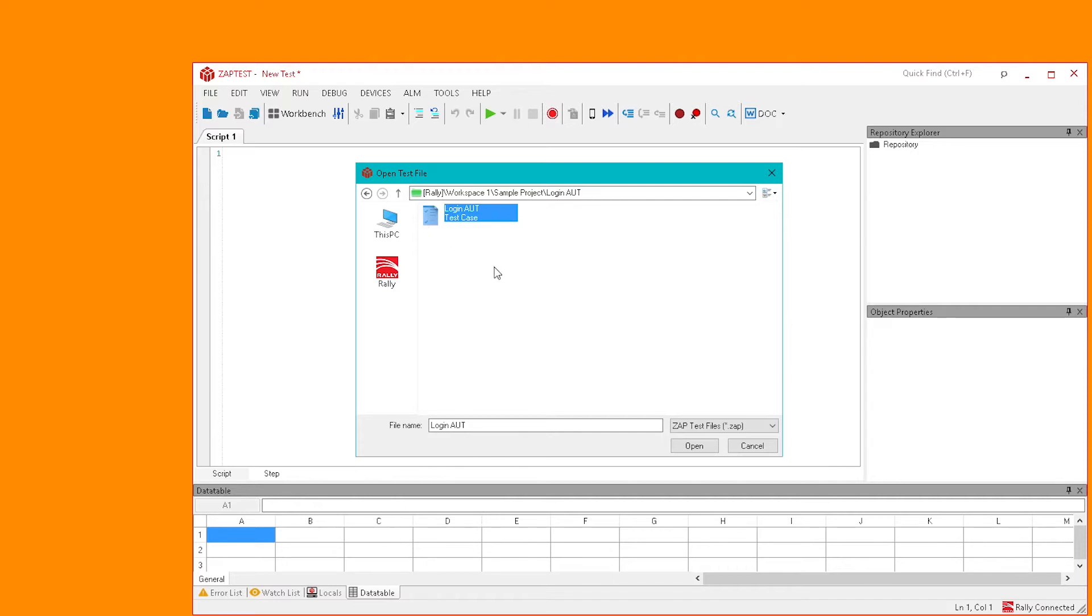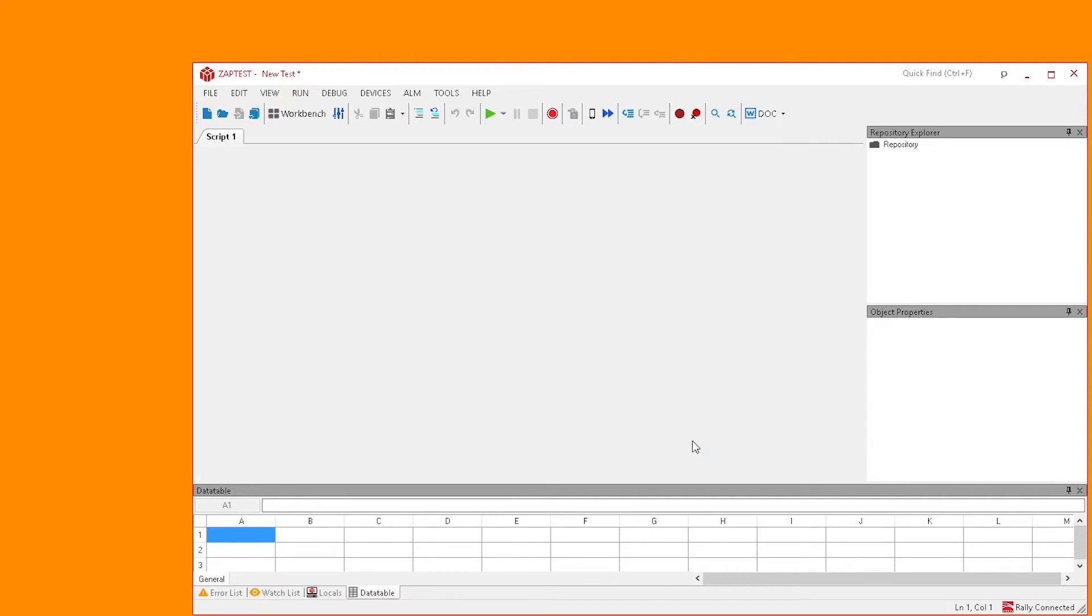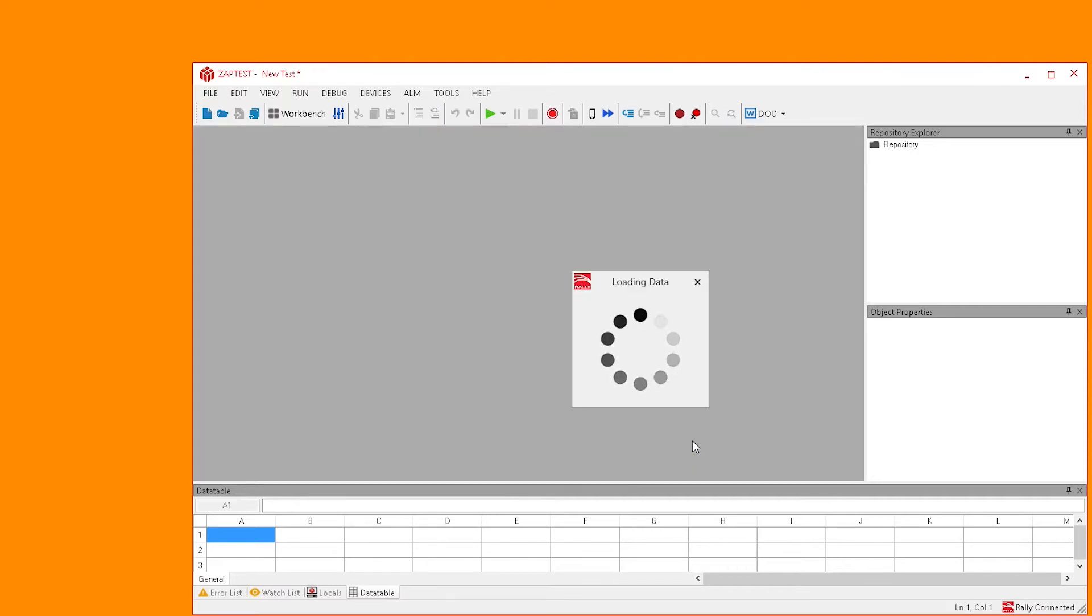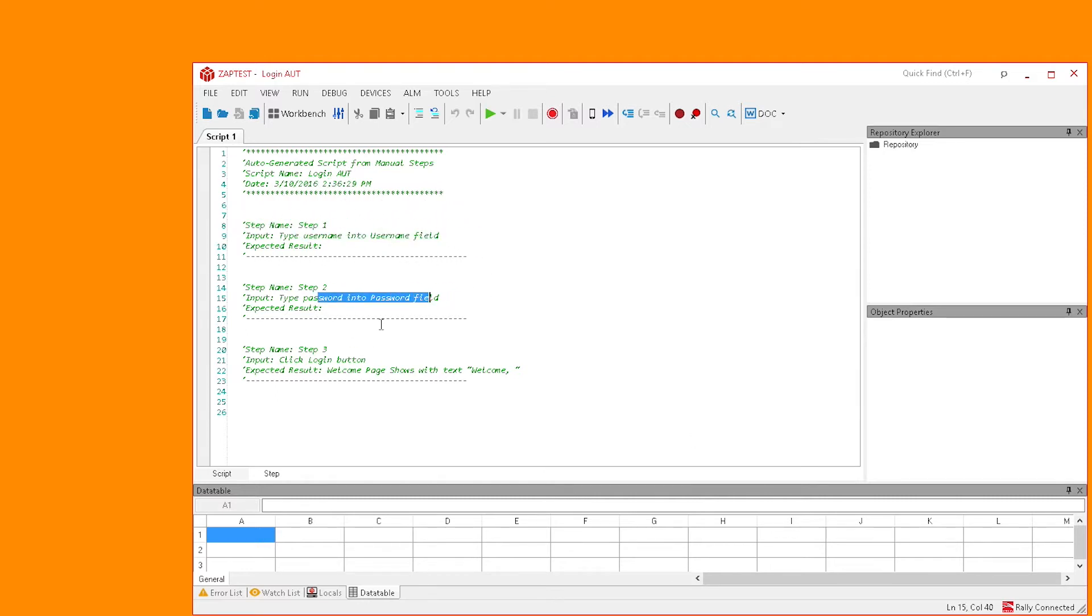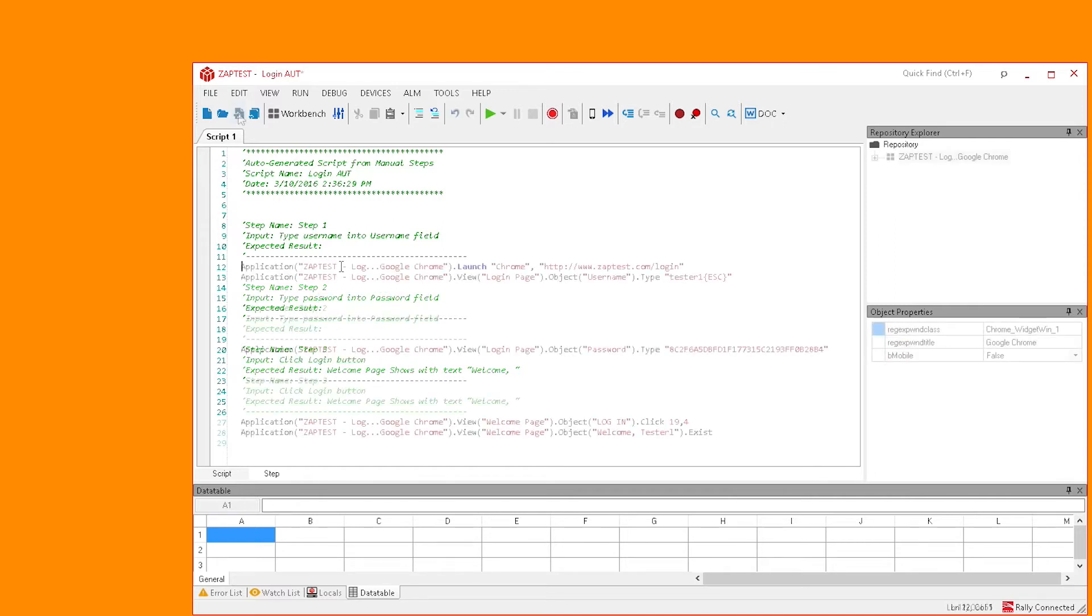At this point, ZapTest will generate a template for the automated test. The generated script will have each step and its expected result that appear in the manual test case in the Rally project.